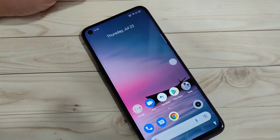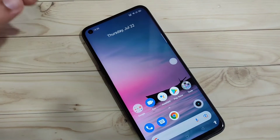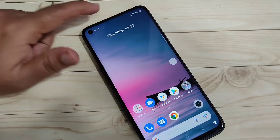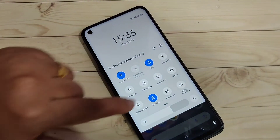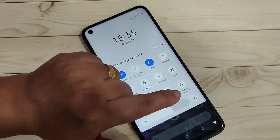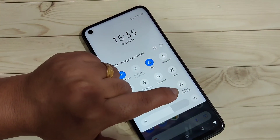This device has a default function to record the screen. Just go to the notification panel and here you can see the option for screen recording.